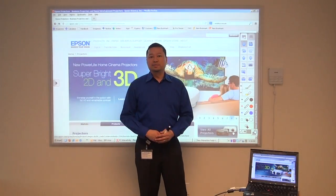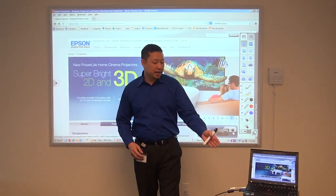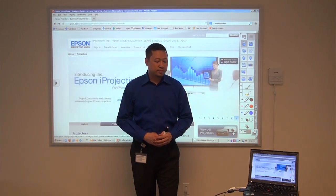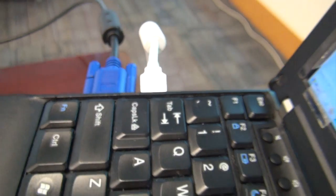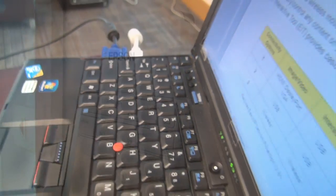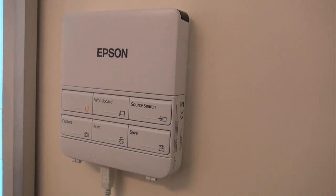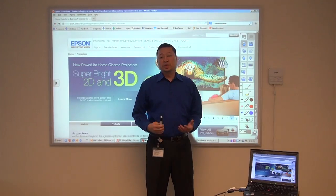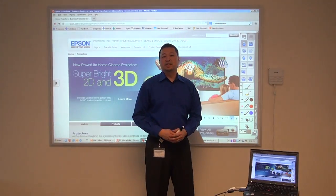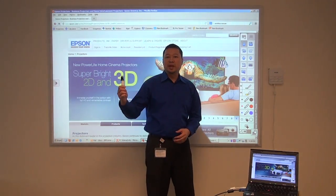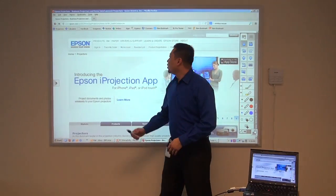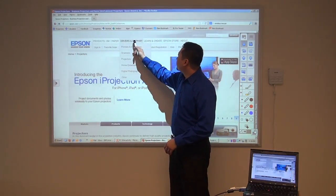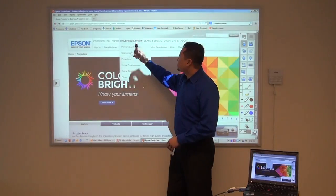Let's take a look at option one. The PC is connected and the images are being transmitted by a VGA cable. The interactivity is being transmitted using a USB cable connected to the projector using the control panel. With those two cables connected, you can use the pen as a wireless mouse.